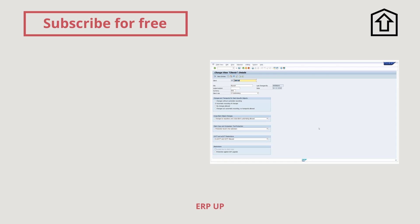Thank you very much for watching. I hope that you have learned a lot about the SAP client, what a SAP client is, and how you can make important settings in the transaction code SCC4. Hit the like button, add a comment, subscribe for free, and see you in the next video.